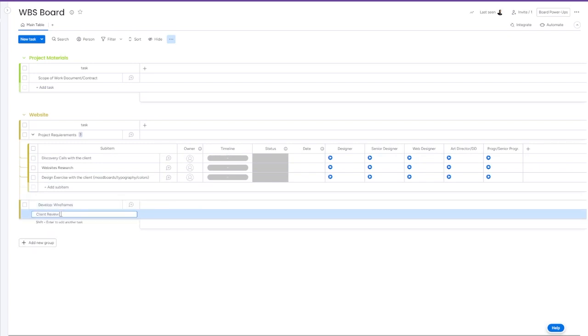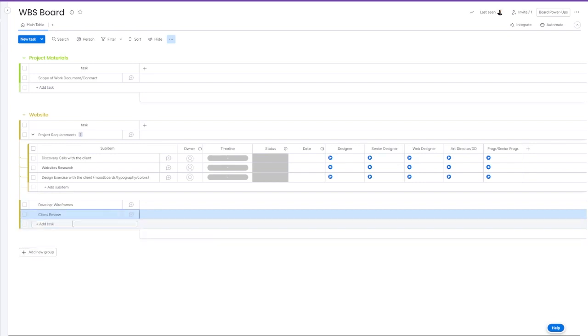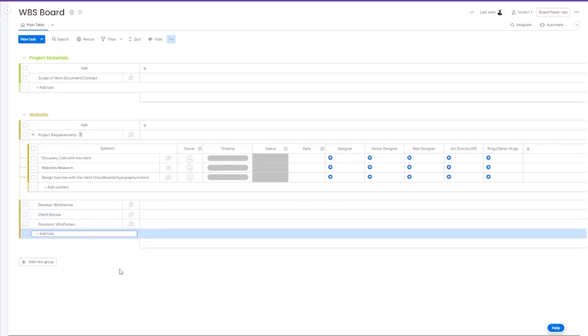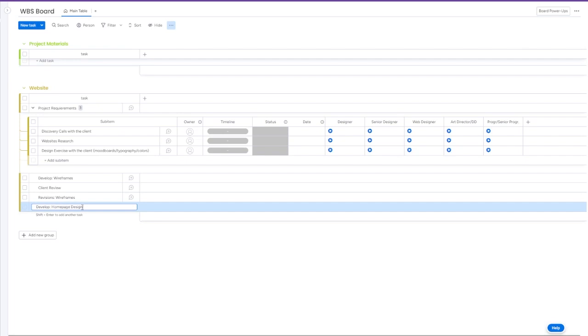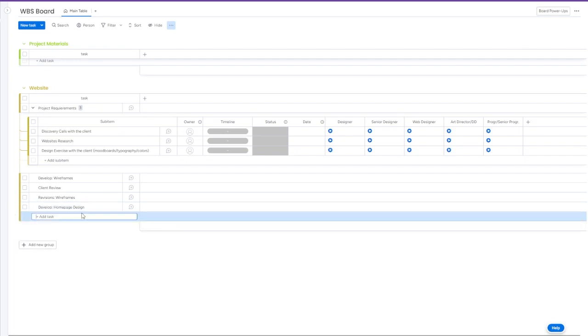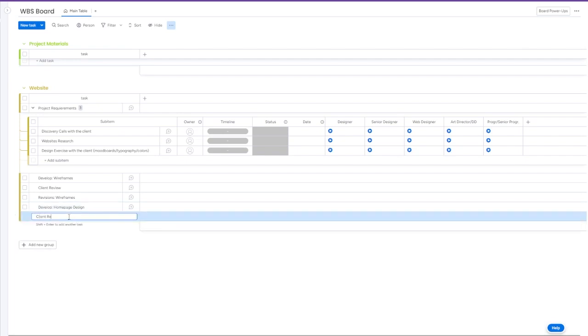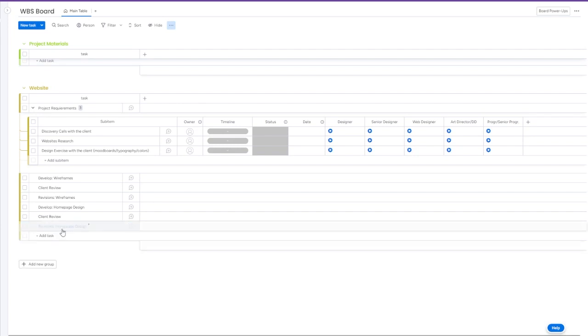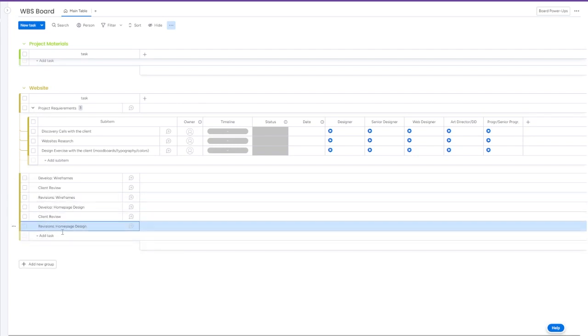You can find different mood boards with examples of websites, typography, colors, and other design elements to understand the client requirements and preferences with the design. We also need to create wireframes and indicate time for the client to review our revisions.